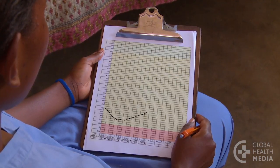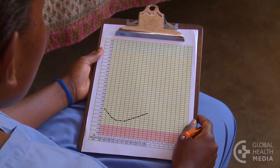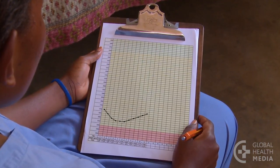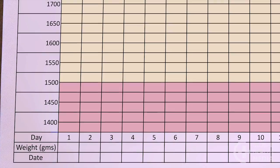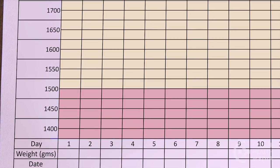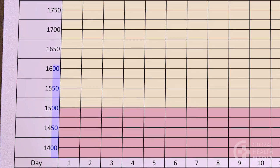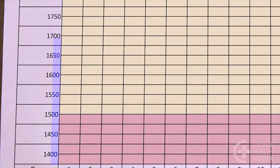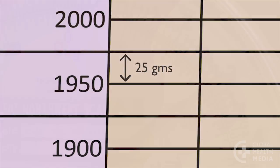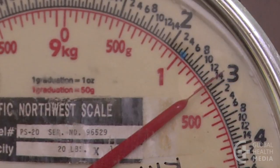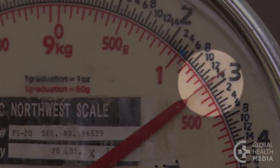First, let's explain the features of a growth chart. On the left-hand side of the chart, we see weight from lowest to highest. The height of each box represents 25 grams.